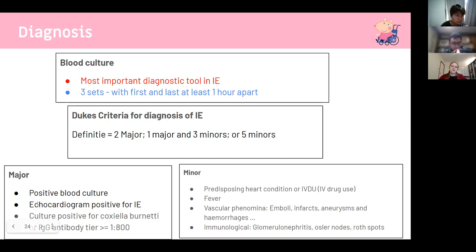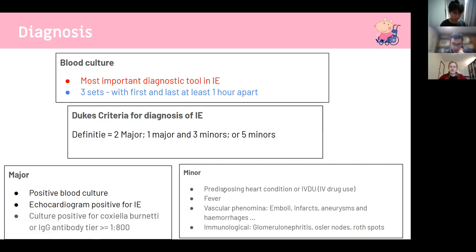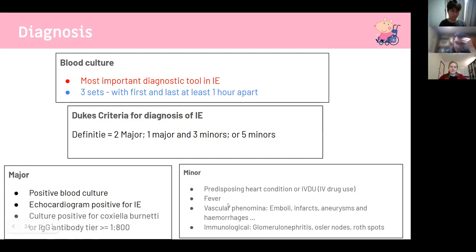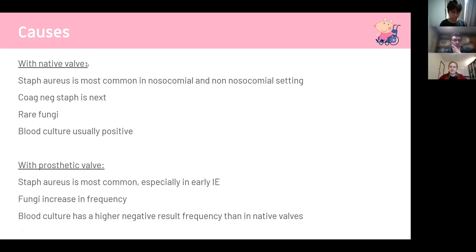The Duke criteria divides indicators into major and minor. You can diagnose with two major indicators, one major plus three minor, or five minor indicators. The two major criteria are a positive blood culture and an echocardiogram positive for infective endocarditis — try to learn those two.